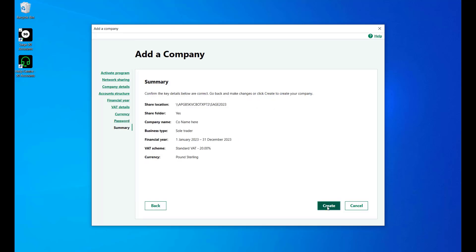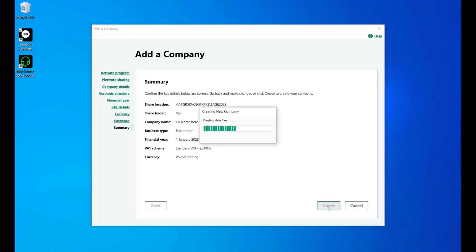Finally, confirm the key details for your company are correct. Then click the Create button to create your new company in Sage50 Accounts.